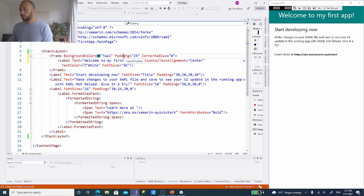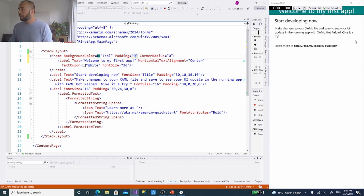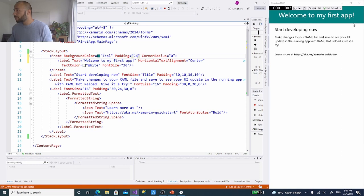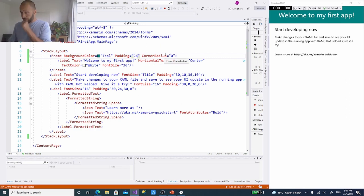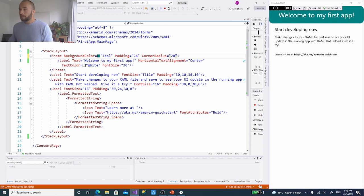If I set padding to zero, there's no space around the content. Setting it back to 24 gives some padding. You can play with it to find what works for you. The corner radius is zero by default — setting it to 100 gives rounded corners, 50, 20, or whatever you like. Let's set it to around 25.